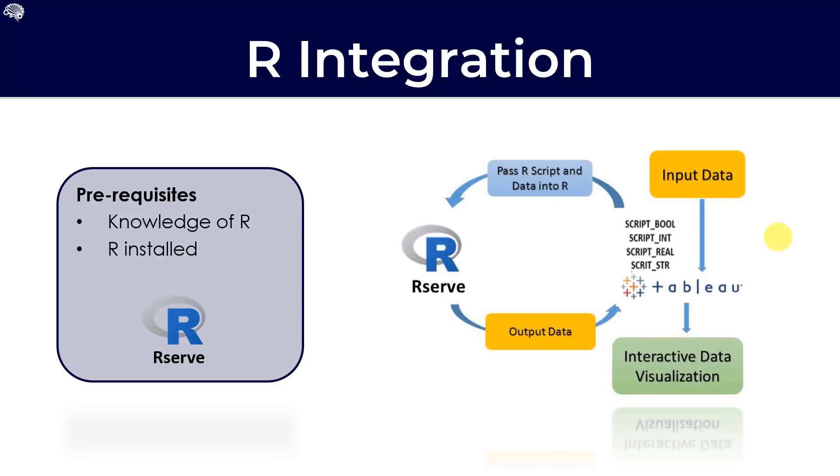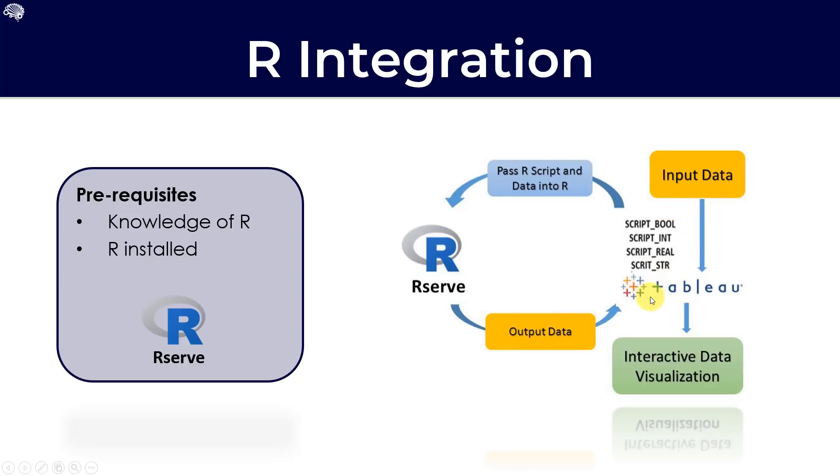Let's have a look at the process on how Tableau interacts with R. On this busy diagram, we can start off with Tableau over here. We've got our input data as normal that we will be using in Tableau. And then Tableau uses a table calculation calculated field where the R script is actually entered into the table calculation.